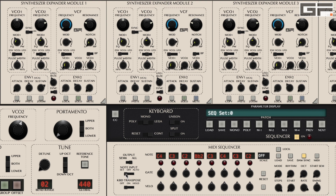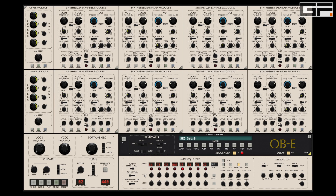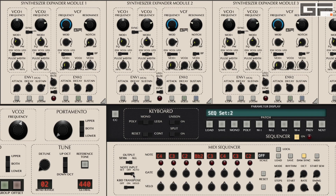In the set position, the notes you play on your external keyboard set the notes on the corresponding sequencer step. Finally, auto sets the number of steps that the sequencer plays in accordance with the number of notes you hold down on your external keyboard. For example, if you hold down a C major triad, three steps should play and the notes will be C, E and G.